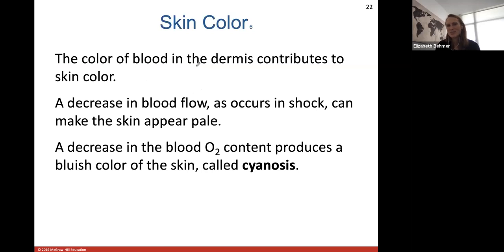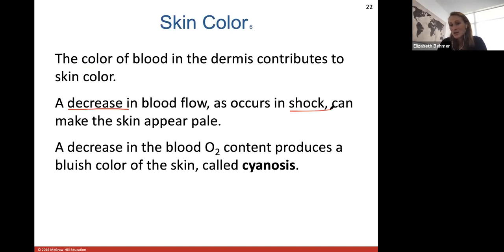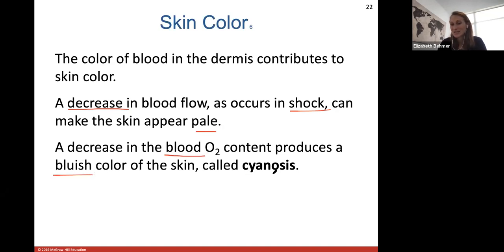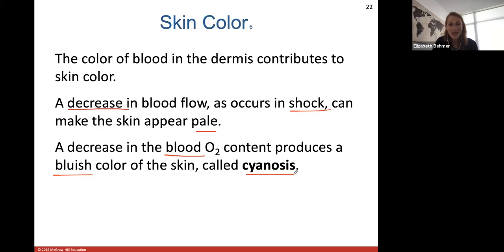Skin color can also be determined by the color of your blood or the amount of blood traveling to the skin's surface. A decrease in blood flow — like in shock or fainting — can make the skin appear very pale, gray, or ashen. A decrease in blood oxygen levels produces a blue color to the skin, called cyanosis. This is how your skin color can be a very helpful diagnostic tool — if someone looks blue, there's not enough oxygen content in their skin.